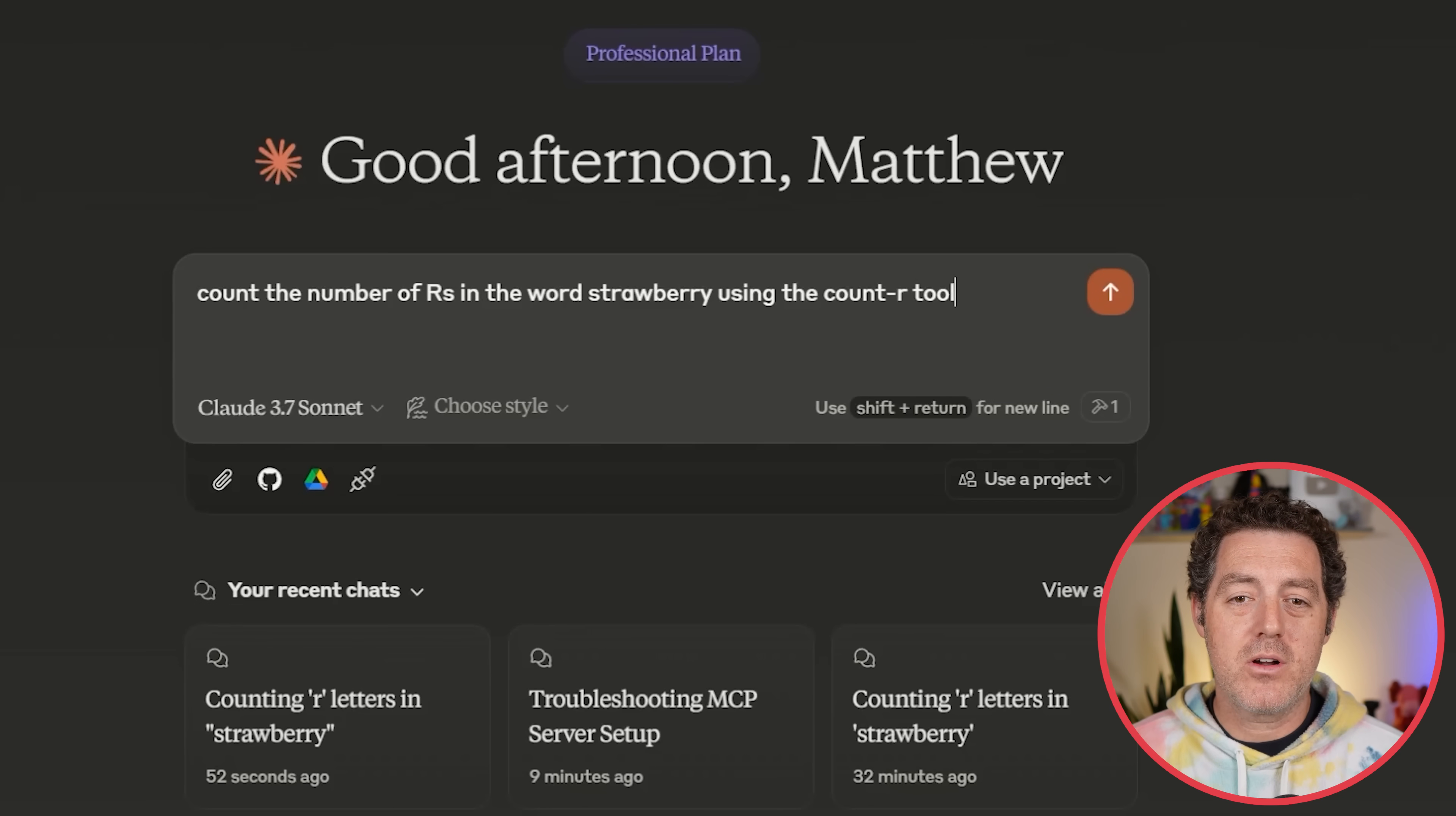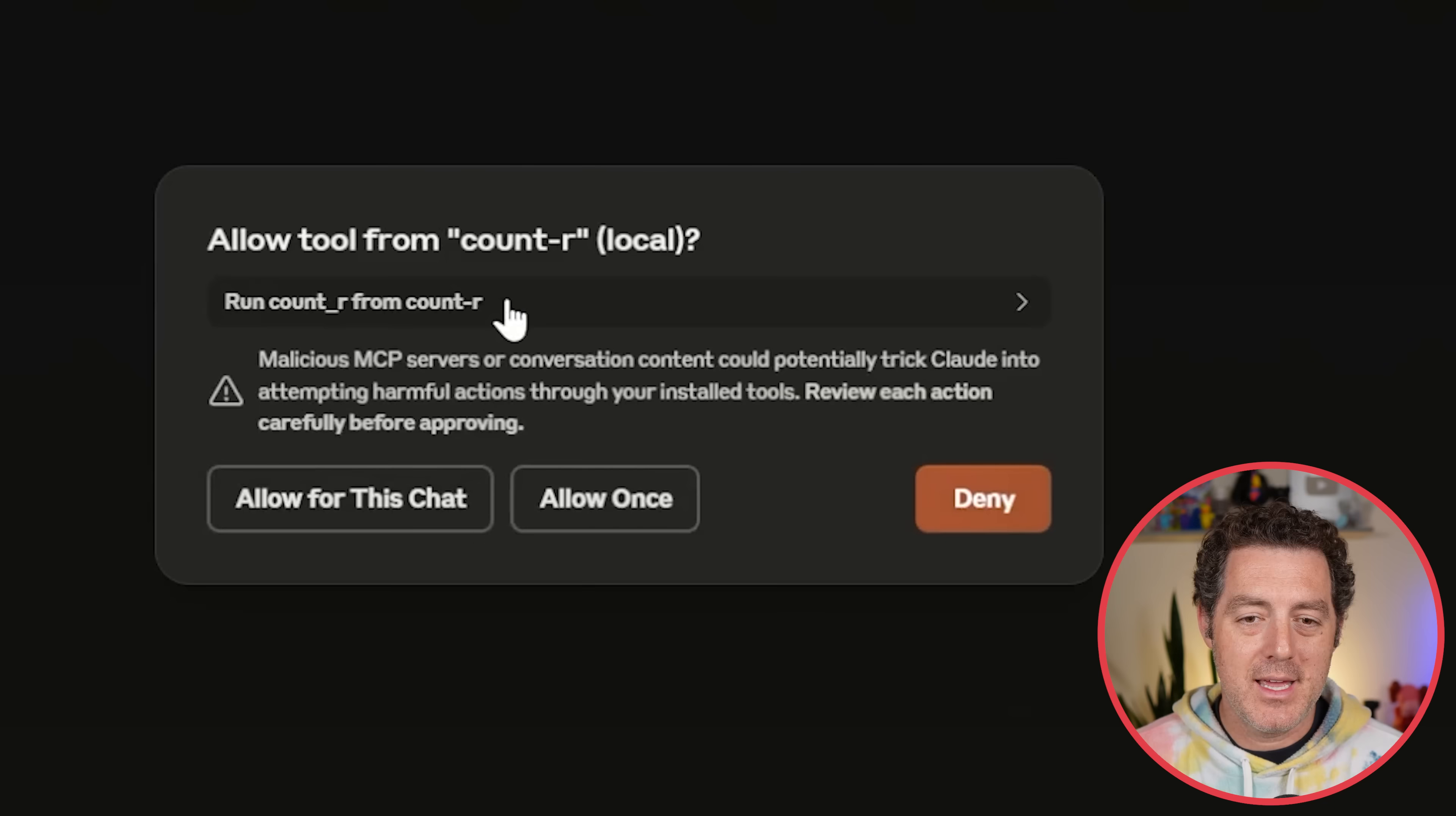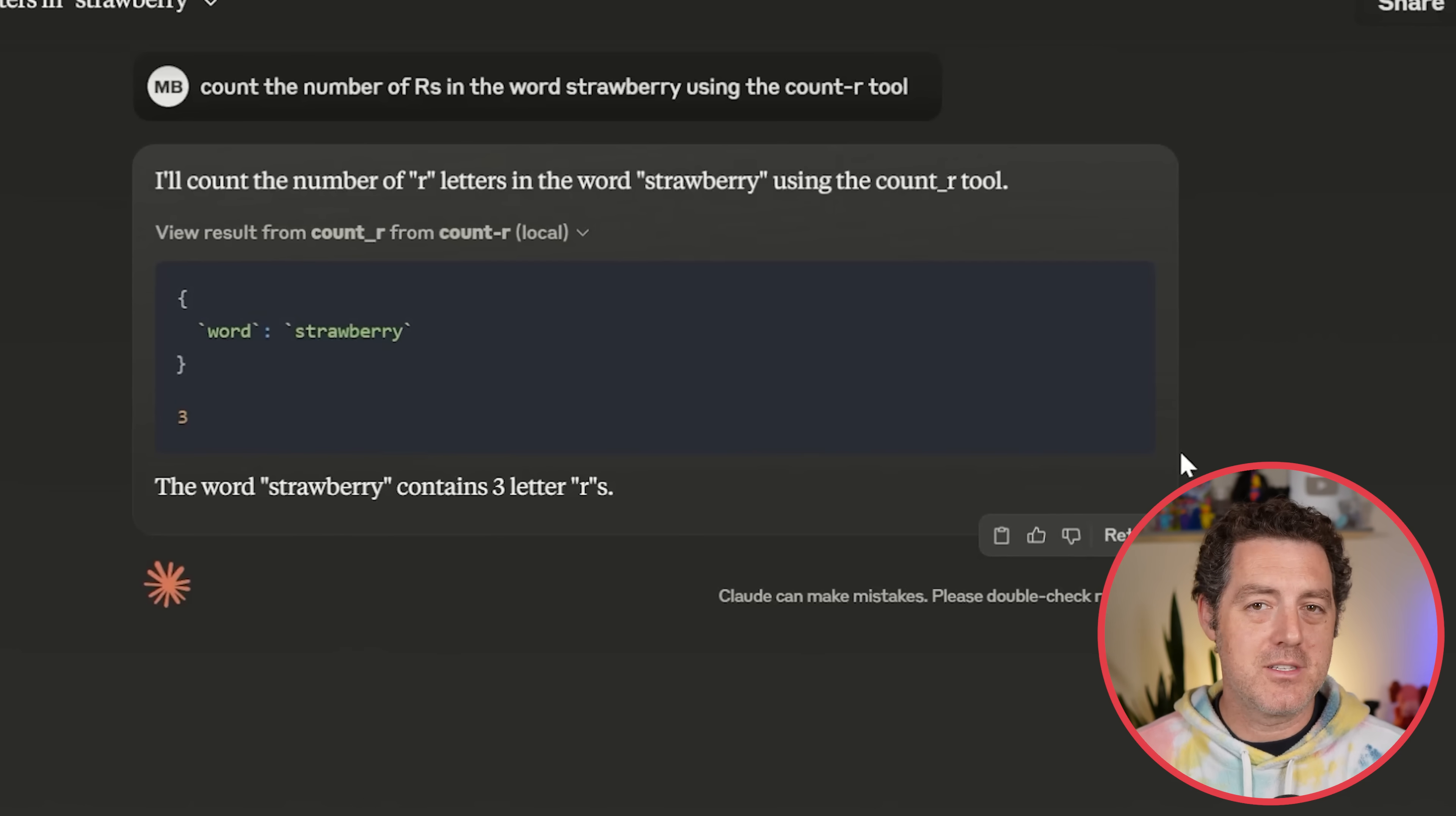Count the number of r's in the word strawberry using the count-r tool. So we hit enter, and it's going to pop up a dialog to ask if you want to use it. Allow tool from count-r local. Allow for this chat. We can see the specifics of it right there. So we're going to allow for this chat. Now it should use it. Boom. We can see it was passed in. Here is the result, word strawberry output three. The word strawberry contains three r's.